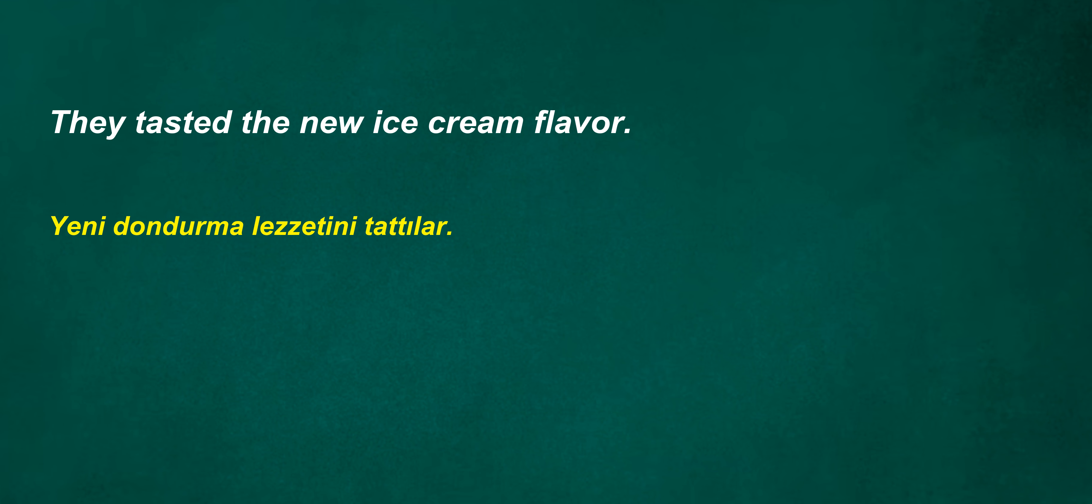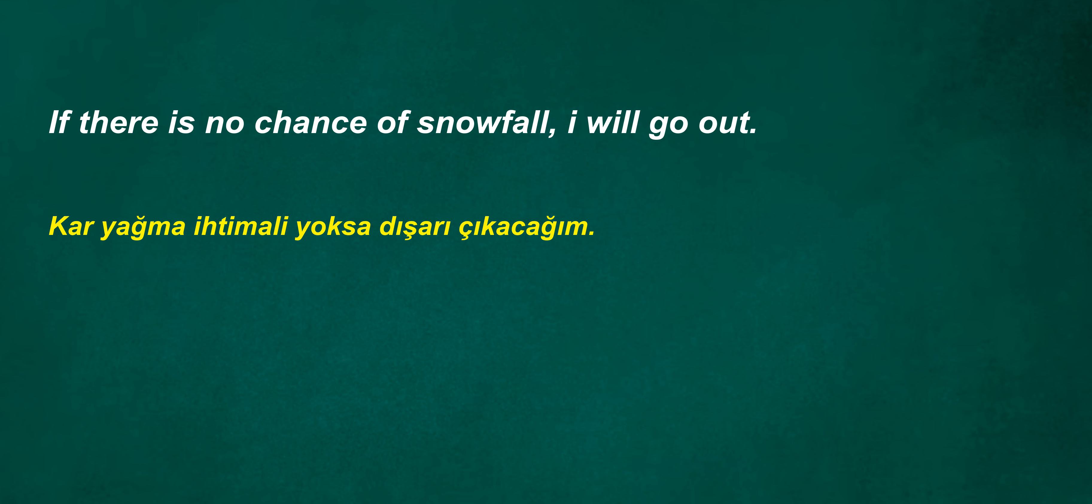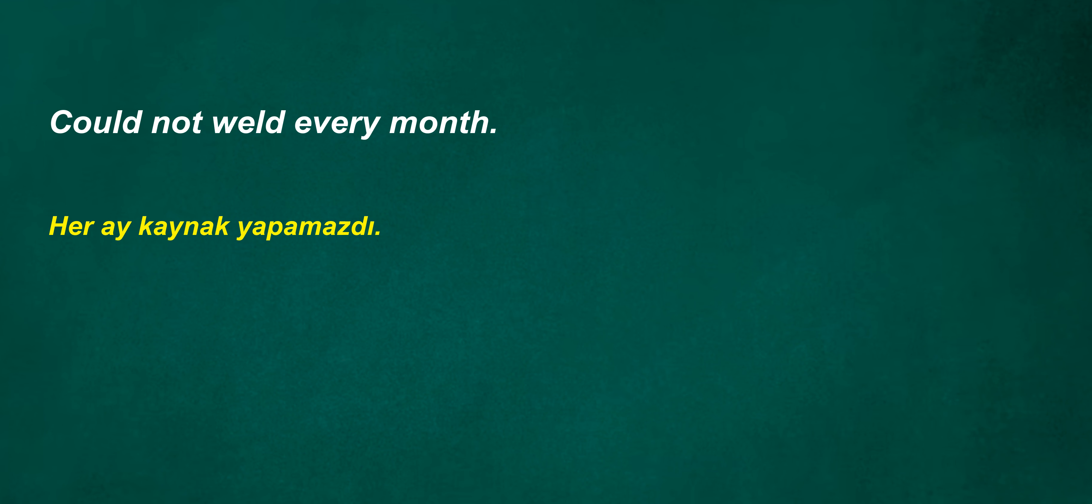He won't find out after five days. They tasted the new ice cream flavor. Was not attractive. Would he sing? Experience isn't it? Do you babysit often? If there is no chance of snowfall, I will go out. Is our daughter free? Could not weld every month.